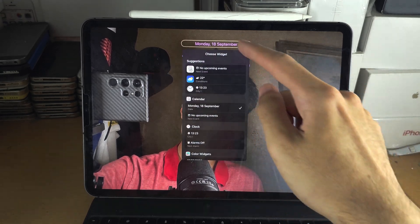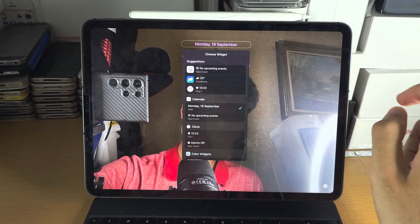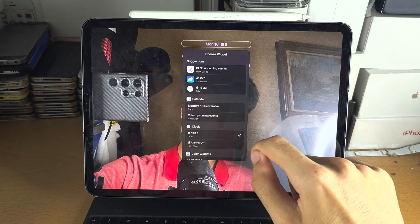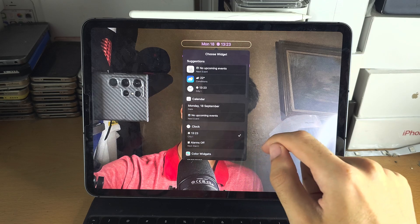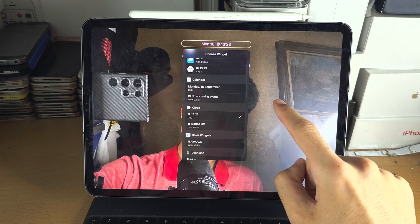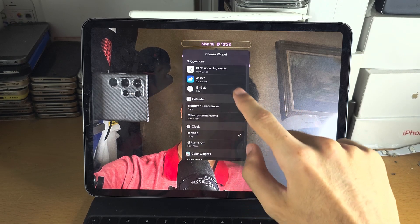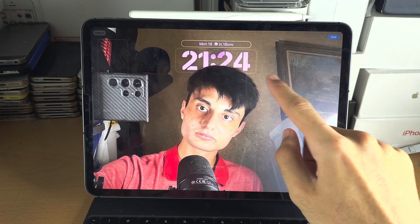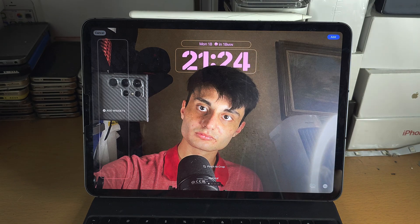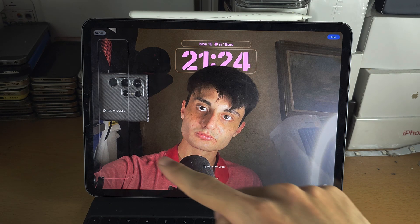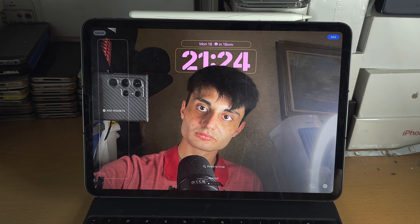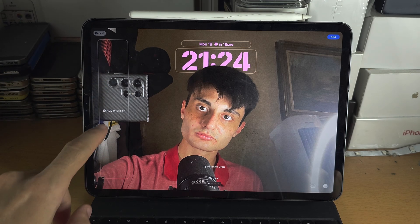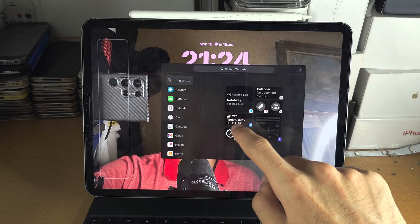We can change the widgets at the top — it's currently showing the date, but maybe we want the time or the weather. You can select what's going to show there. Then we have the side widgets. With the iPad, only in landscape mode, you can have widgets on the side. You just add them and go through each app to add whatever you want.